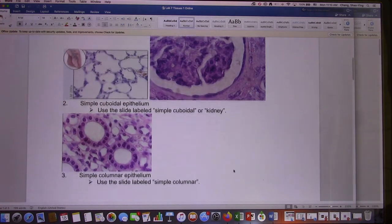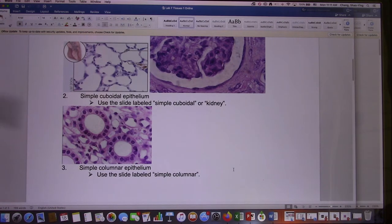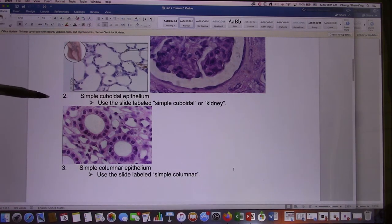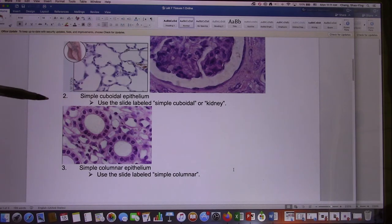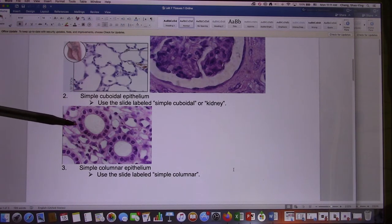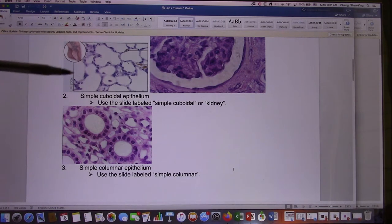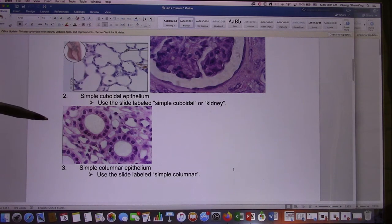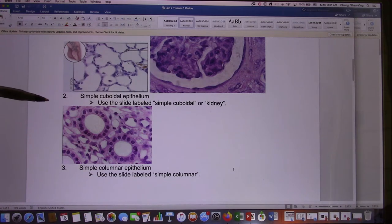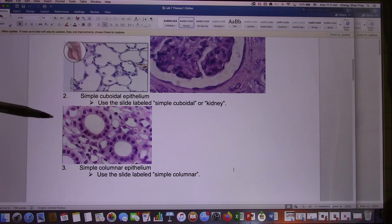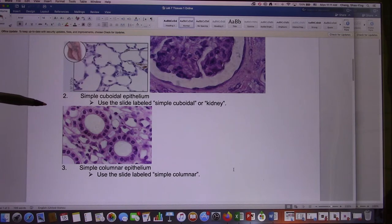Now let's look at the simple cuboidal. All these pictures are still from the textbook. Simple cuboidal — one layer and it's cube-shaped. Every time you look at the slide, you always have more than one kind of tissue because they come from organs, and organs are made of a lot of tissues.